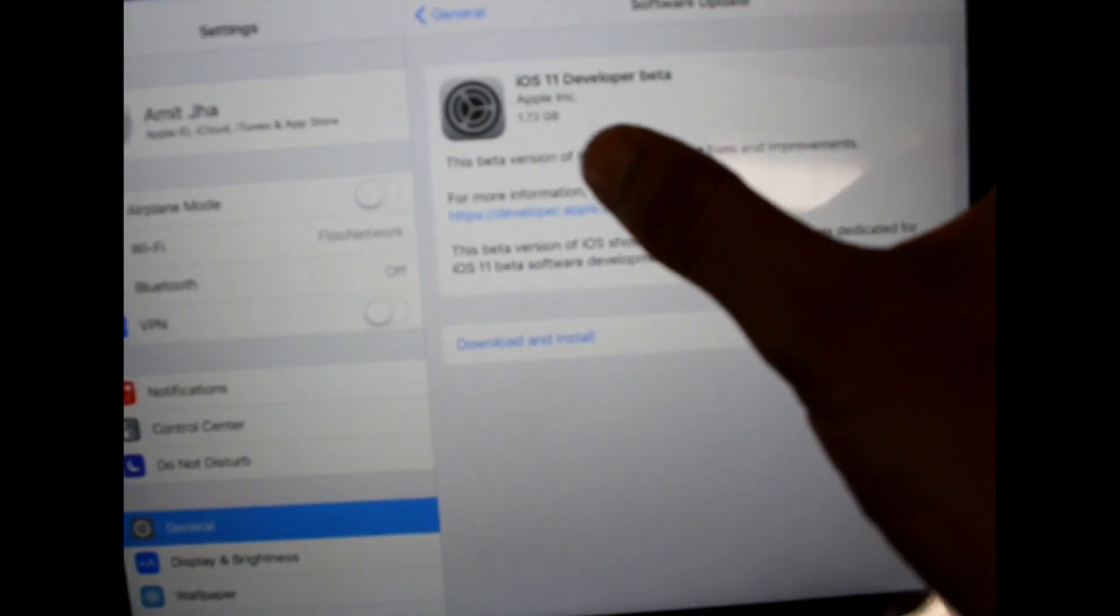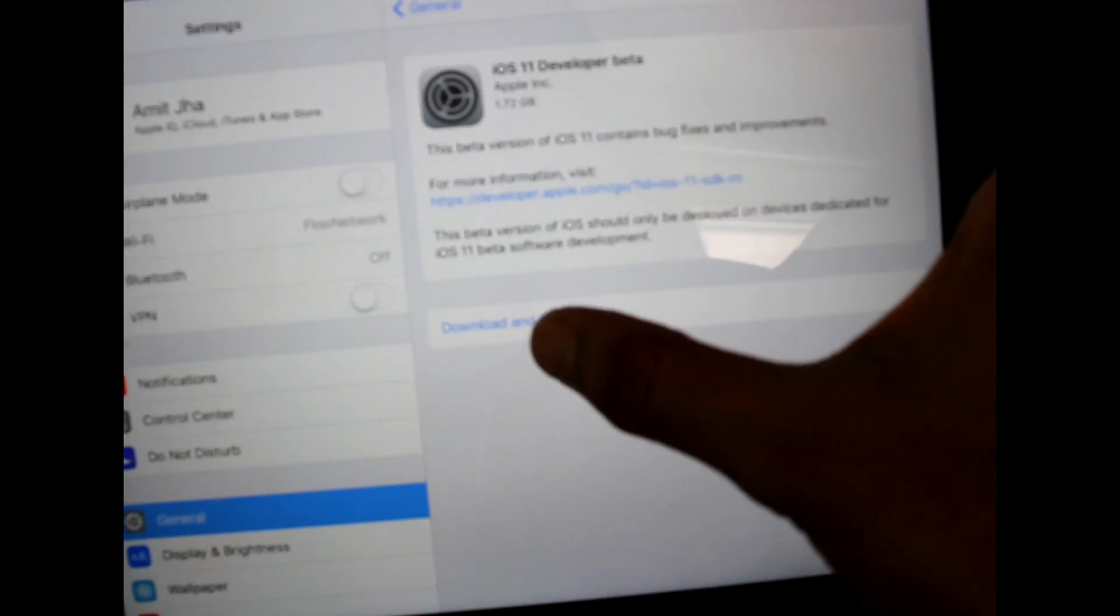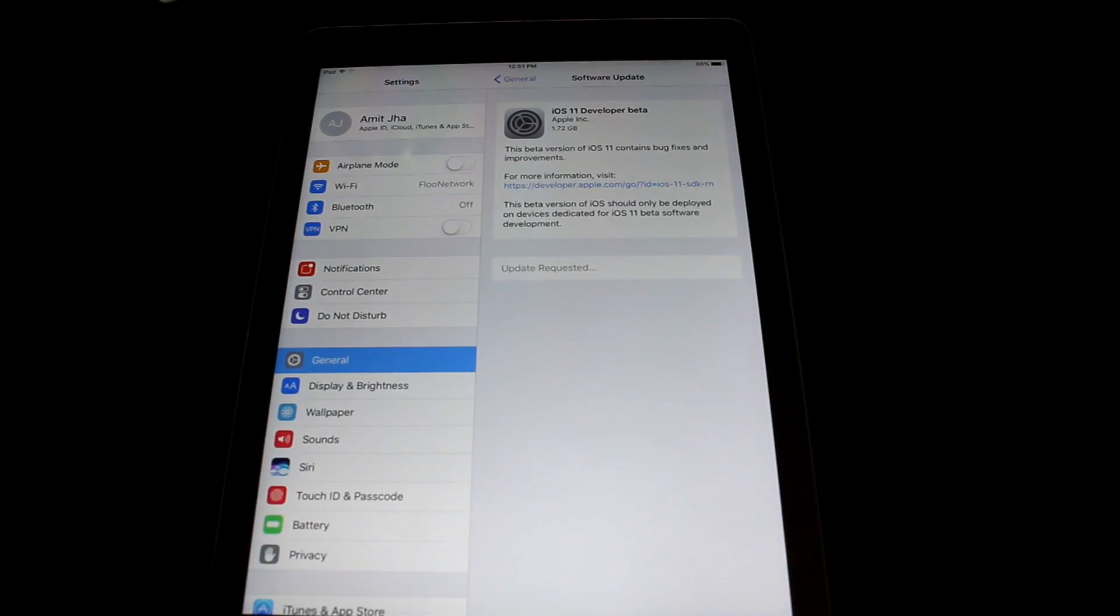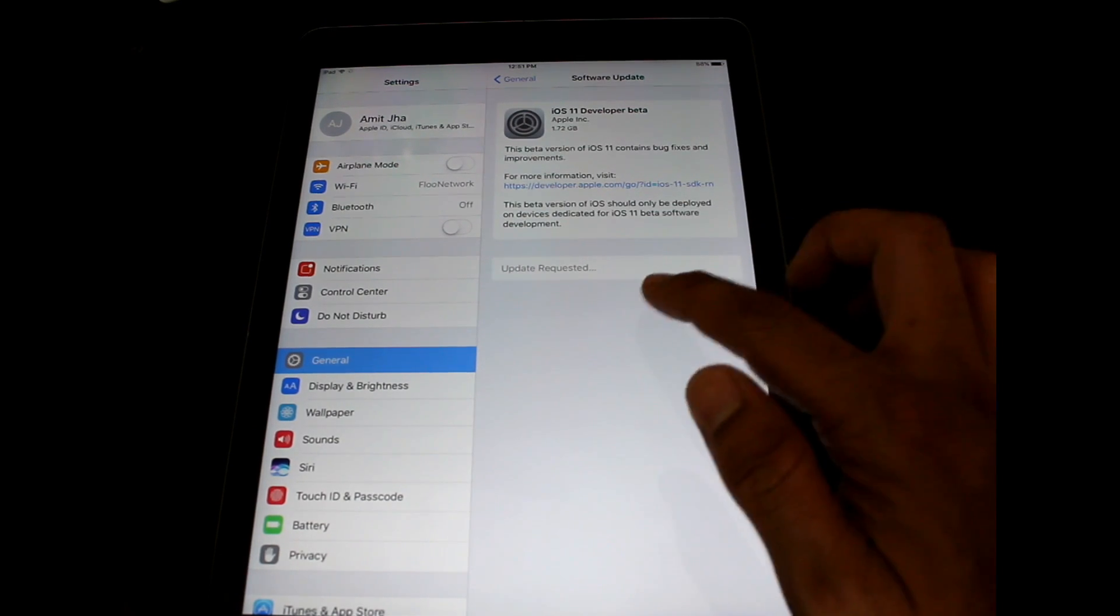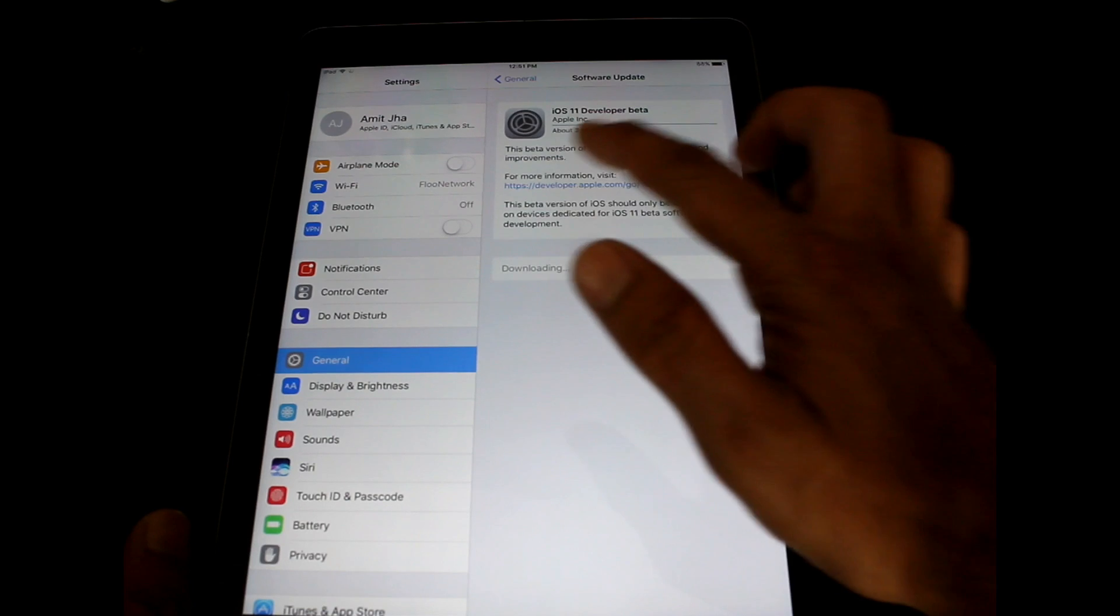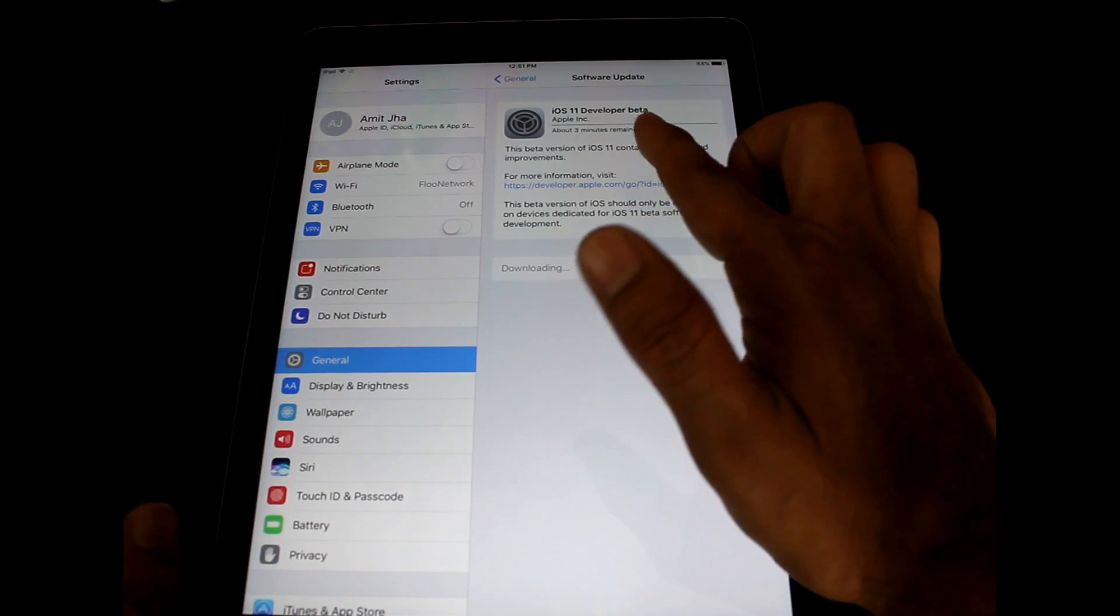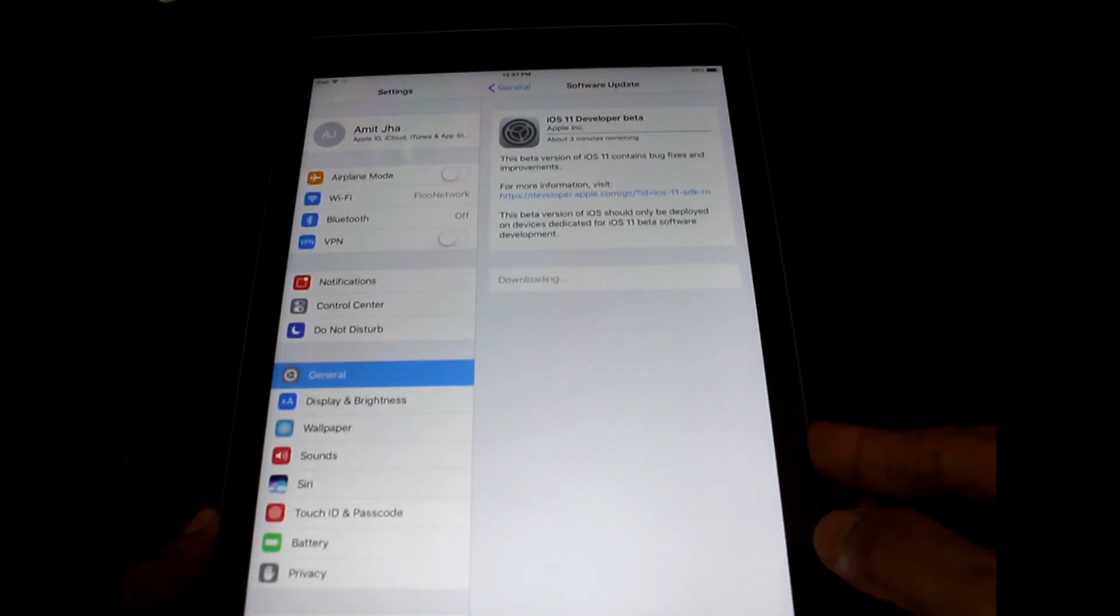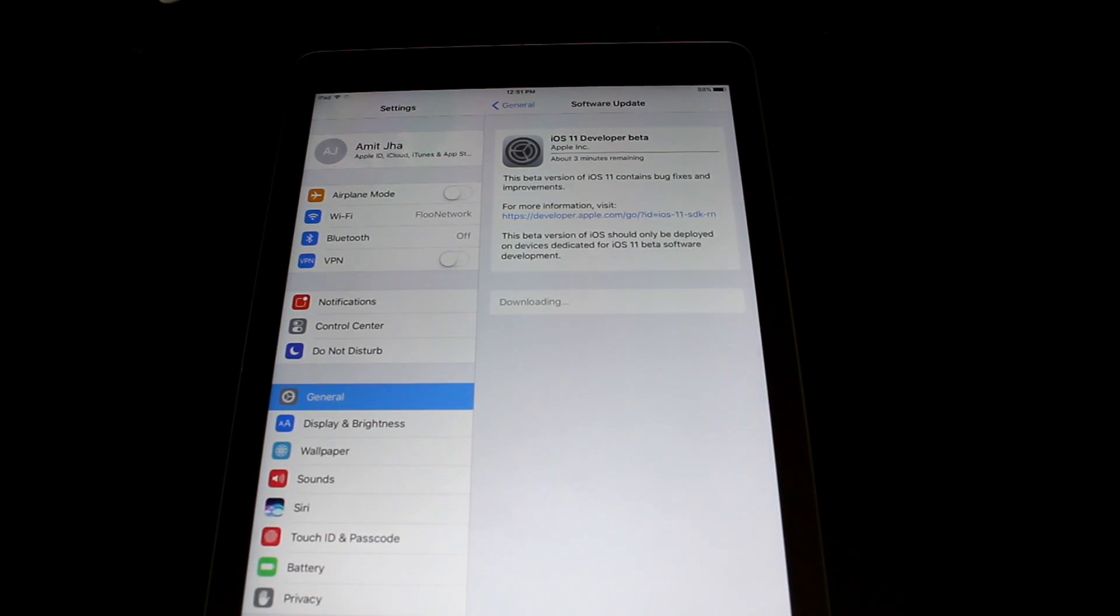So you have to click on download and install. Based on your internet speed, it will take time. For me, it was showing around 2 to 3 minutes. This whole upgrade process might take around 10 to 15 minutes, so you have to be a little patient and wait for that much time.